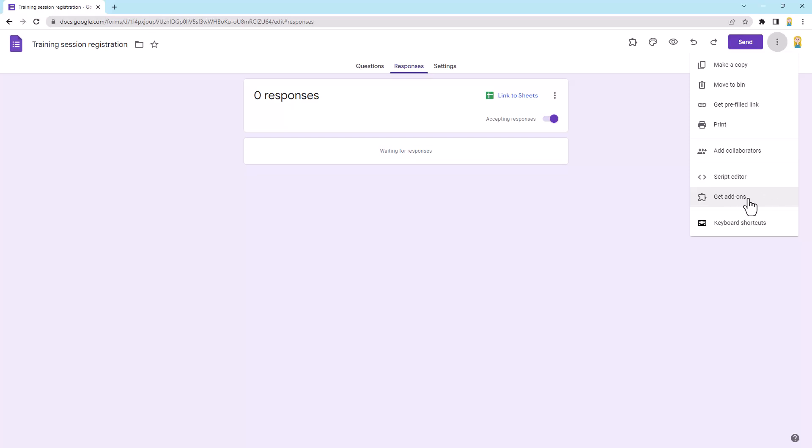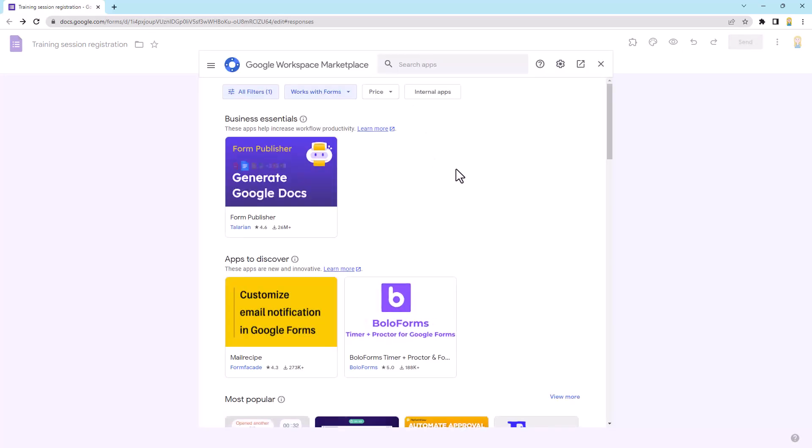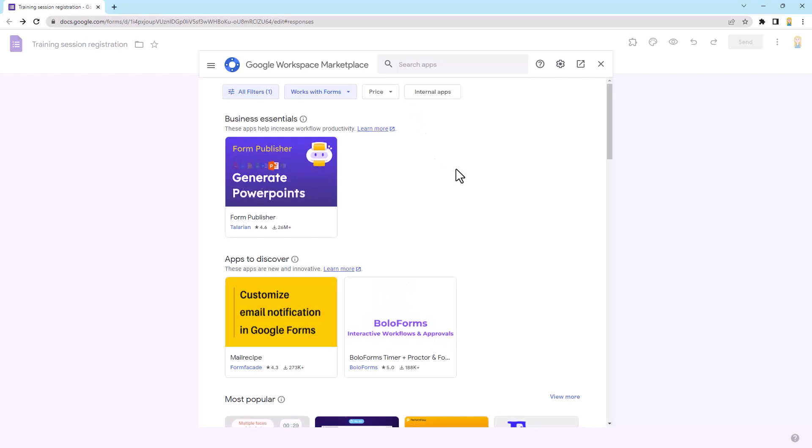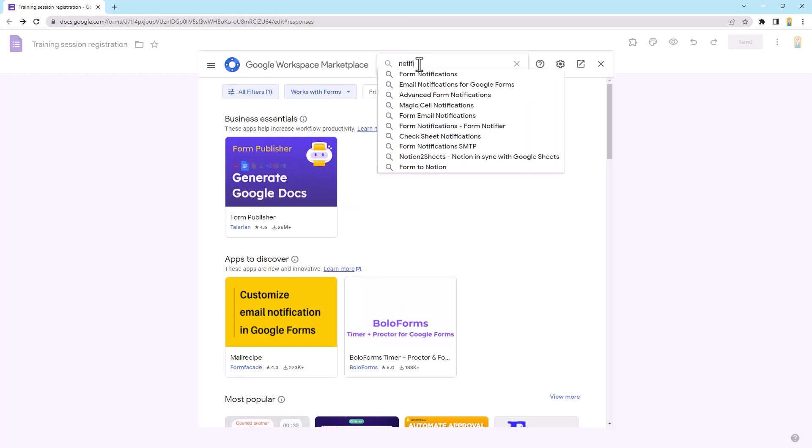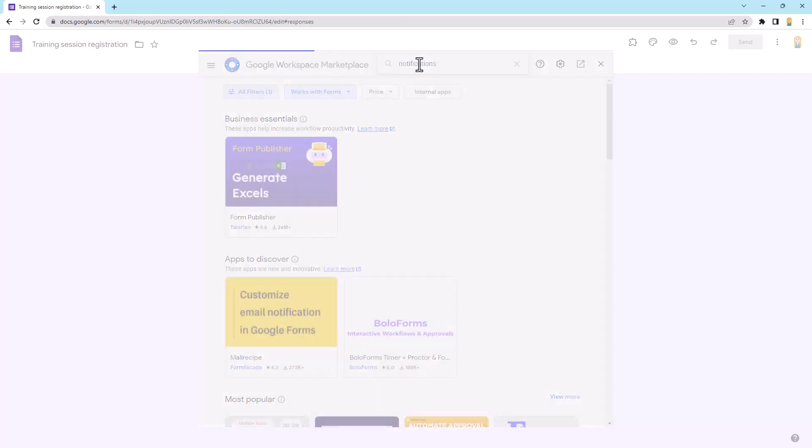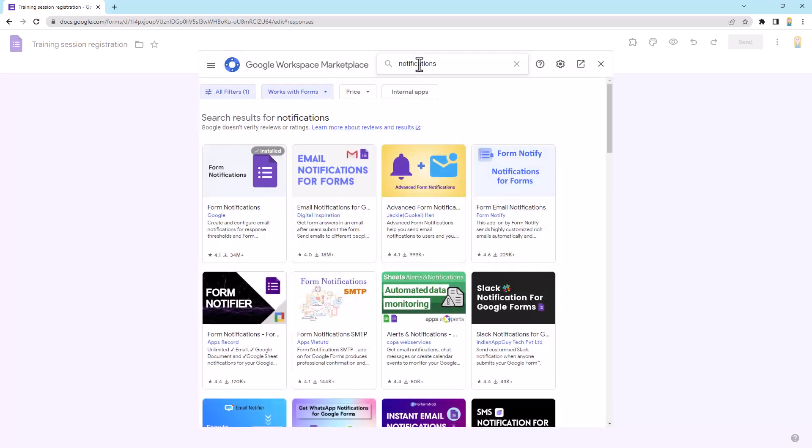But if we jump in here to get add-ons, you'll see it's going to open up in just a second the Google Workspace Marketplace and we can search in here for different add-ons. So I'm going to come up to the top and just search for notifications. We'll type that in and I'm not going to choose any particular one, I'm just going to push enter because I want to show you a couple of options.